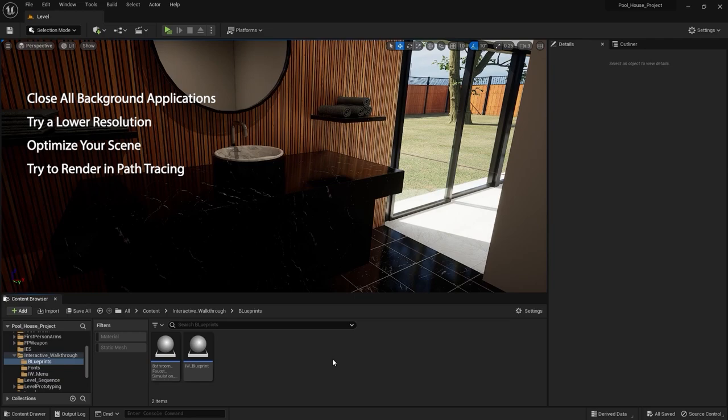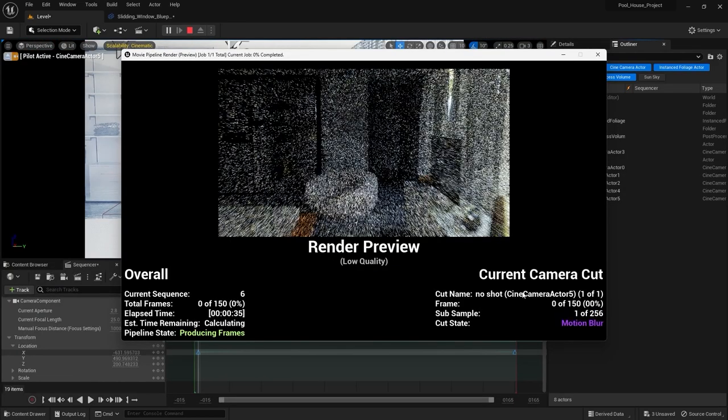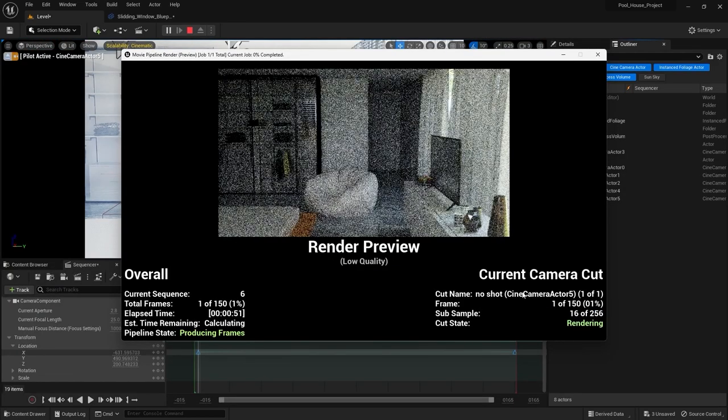That's it for this lecture. In the next lecture I'll show you how you can render your scene in path tracing. I'll see you guys in the next one.